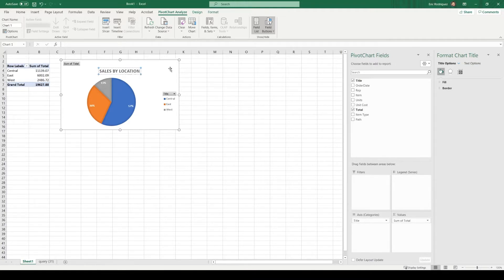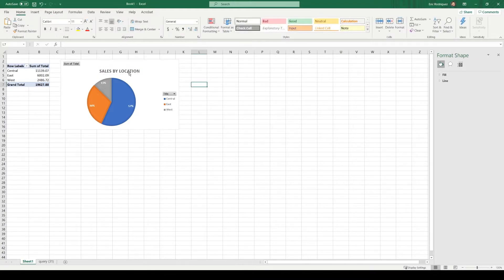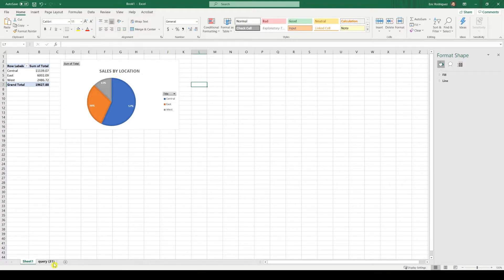And don't forget to title your chart appropriately. Okay, sales by location.